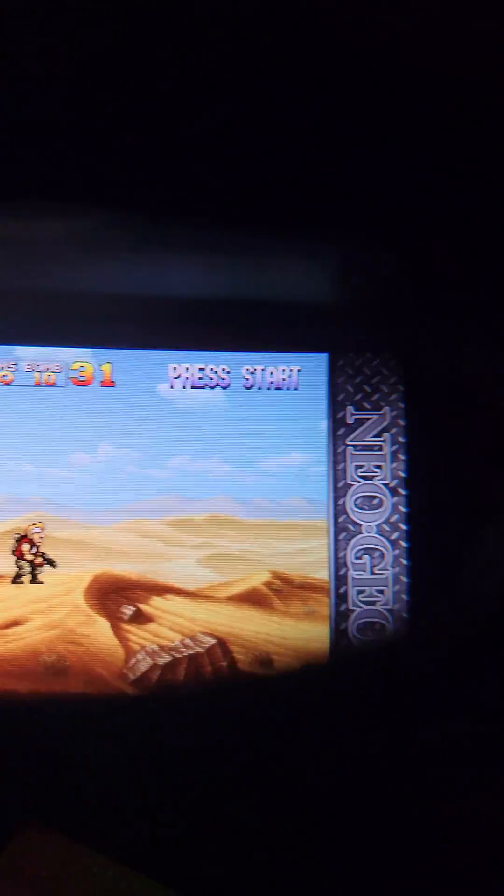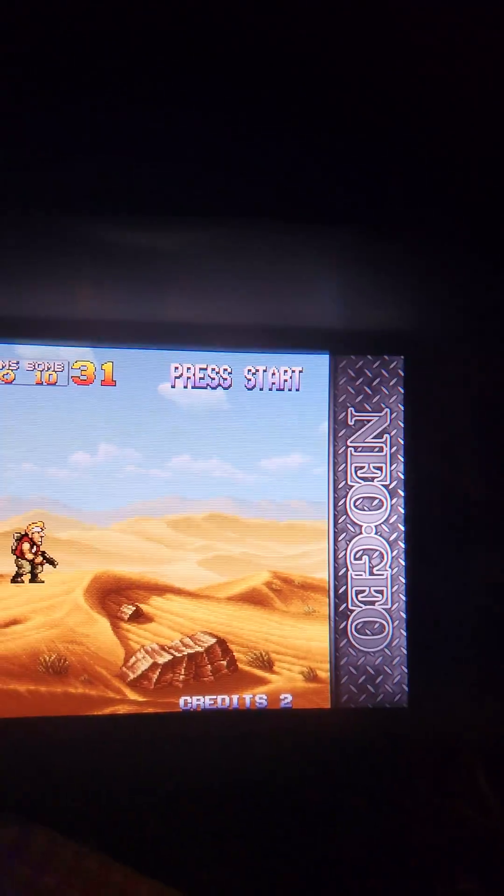Metal Slug, sorry, there's Metal Slug right there, and everything is functional, working.